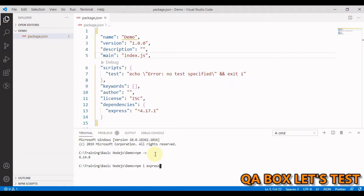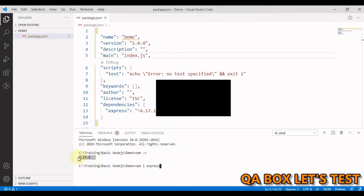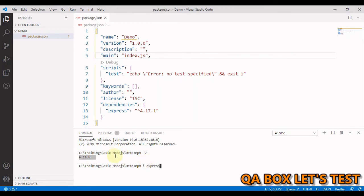Hi there, welcome to QA Box Let's Test. In part 3 of this video series I talked about package.json file, and I mentioned that I'll be creating a separate video on package-lock.json file. But before we move on, let us check the npm version. The command for that is npm space -v. In my case I get 6.14.8 back.